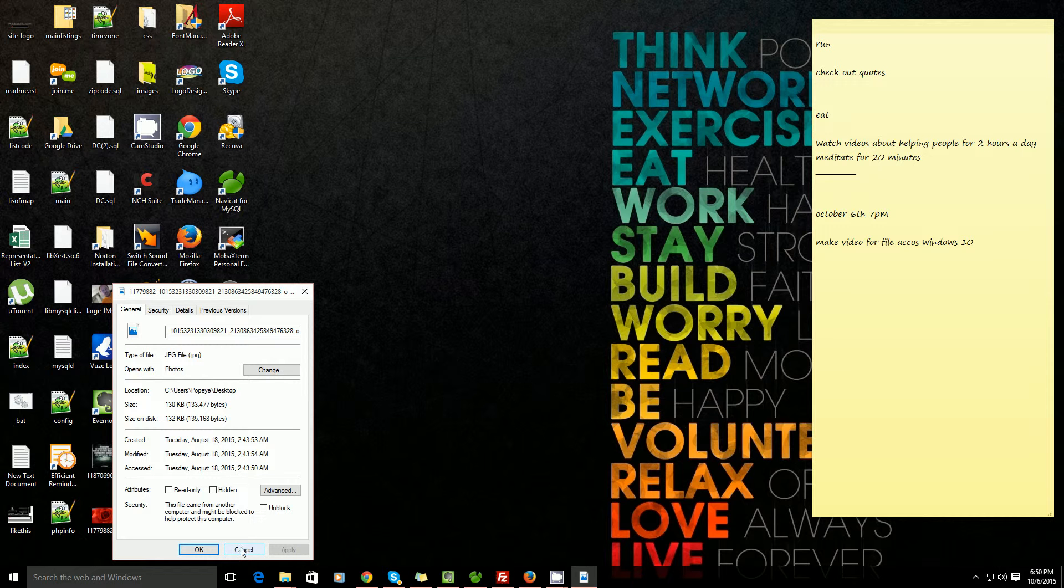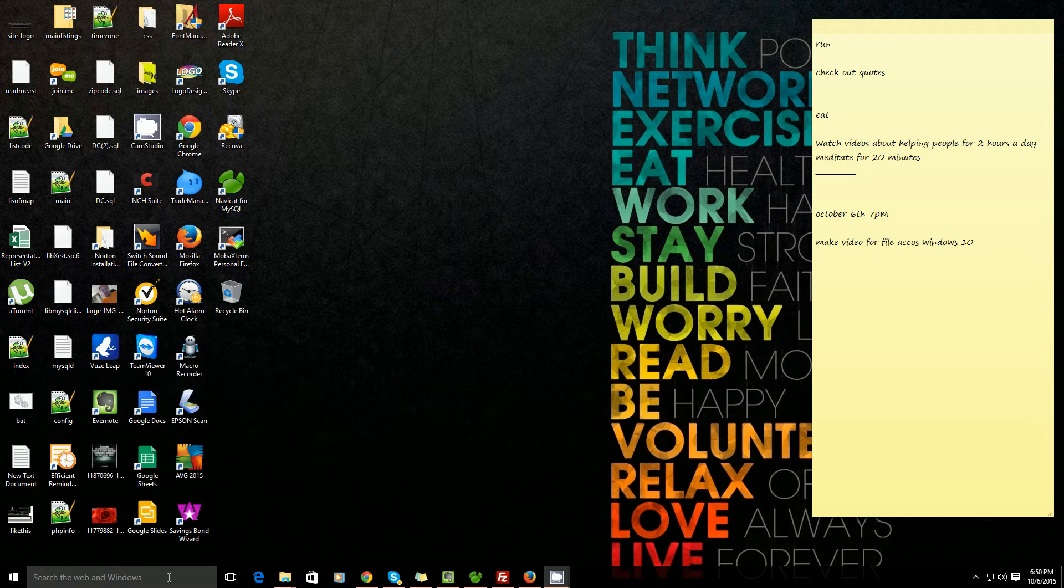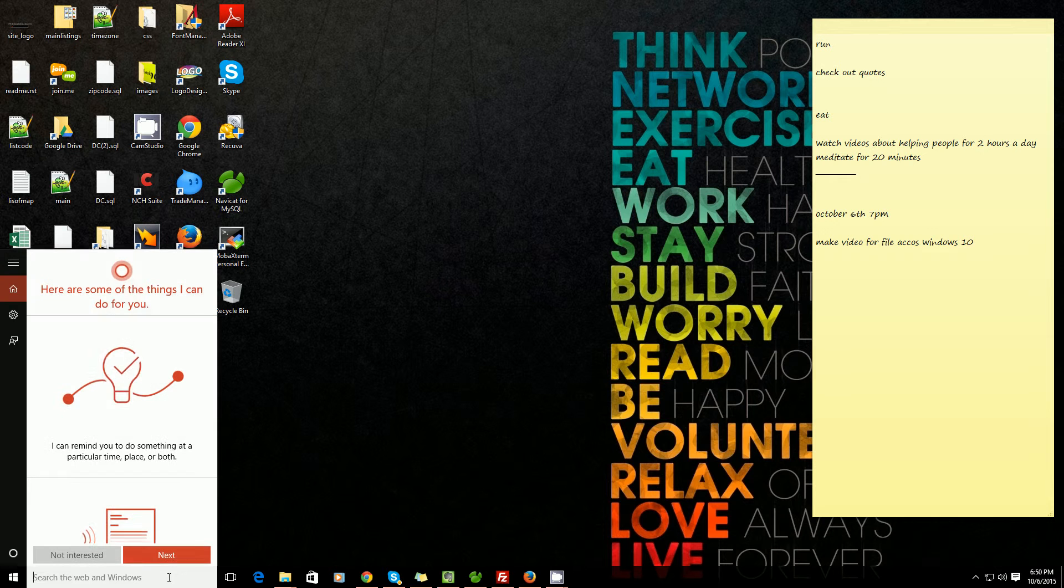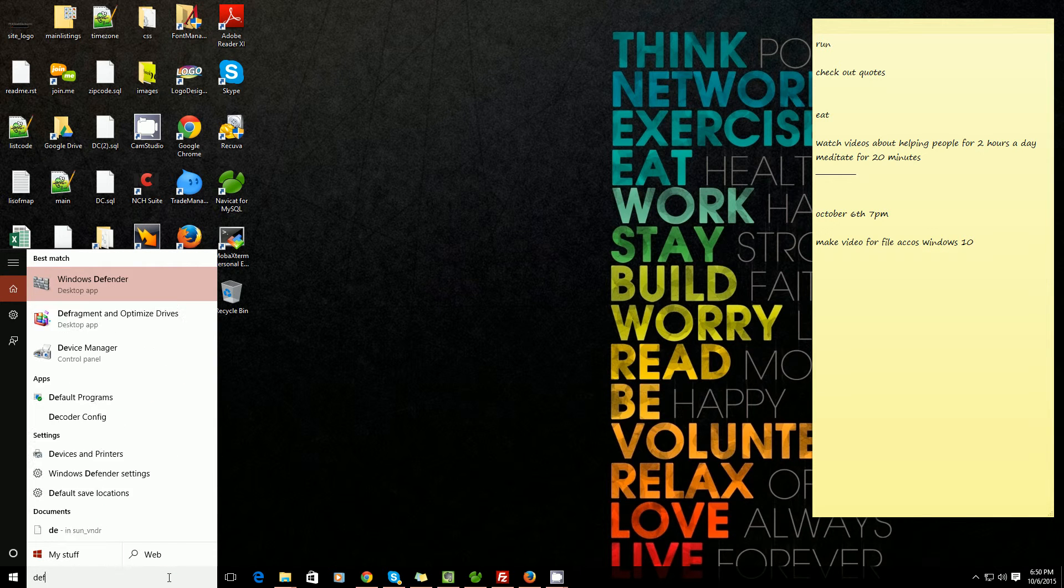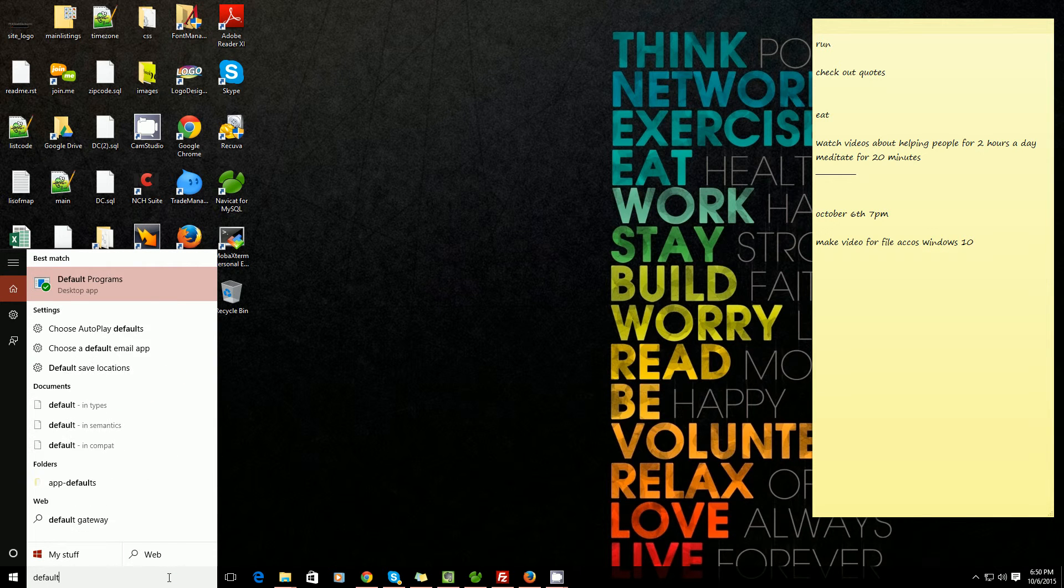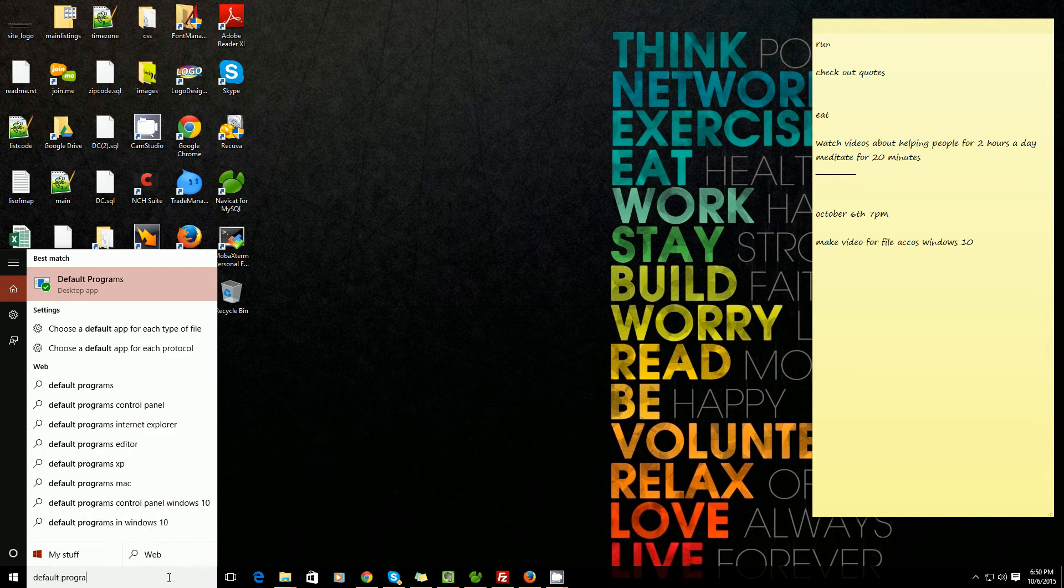So once I know that I can write that down, hit cancel, go to the start bar, and just in the search type in default programs.